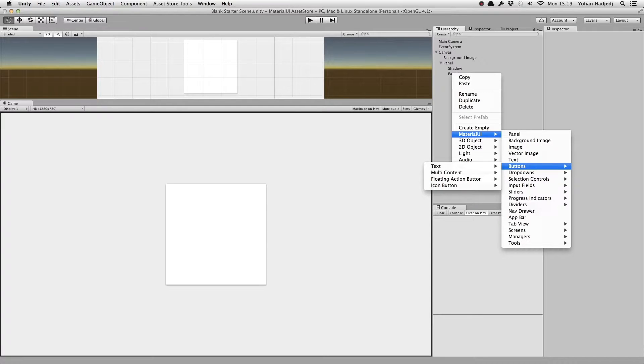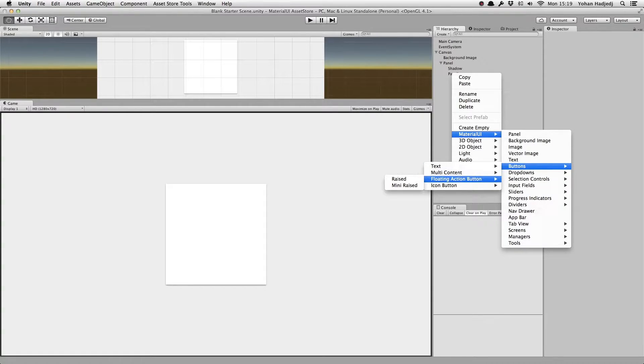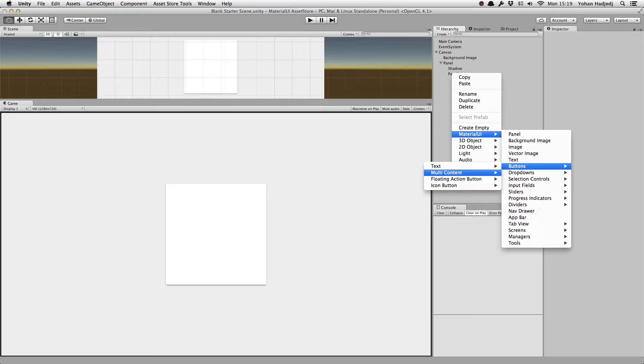You'll see four types of buttons: text, multi-content, floating action button, and icon button.